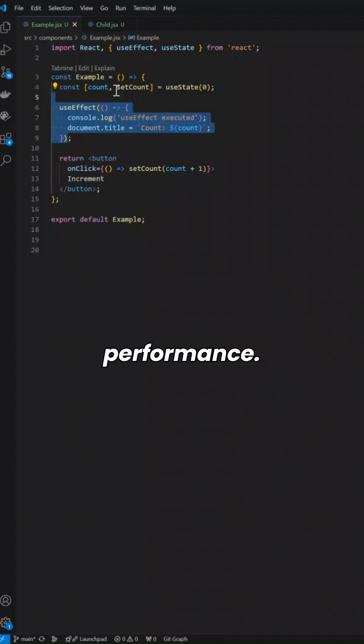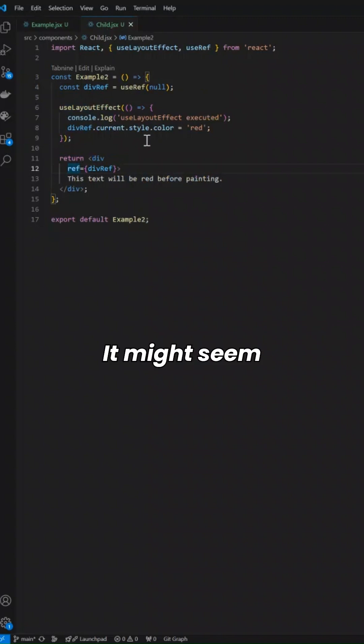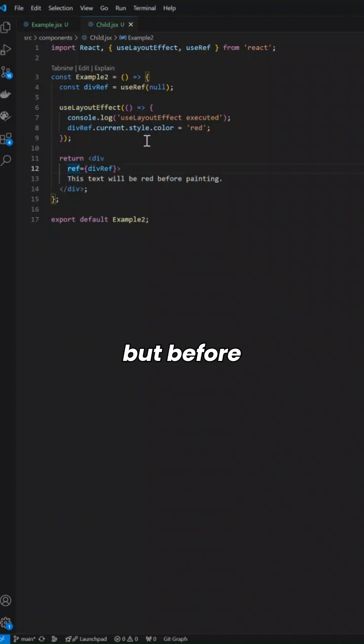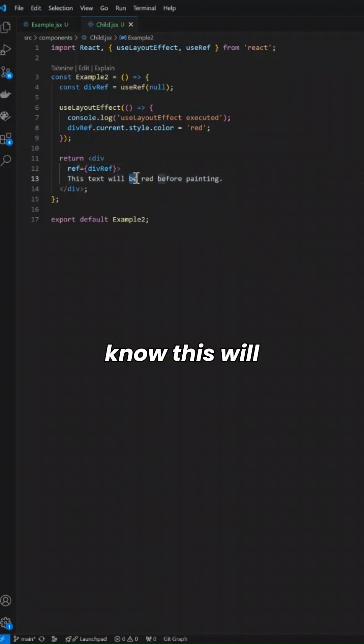It has good performance. Now useLayoutEffect might seem similar, but the thing is useLayoutEffect runs synchronously, not asynchronously, after the DOM mutations but before painting the DOM.